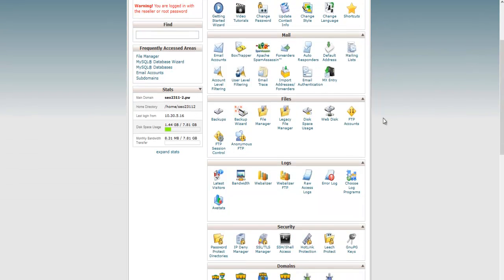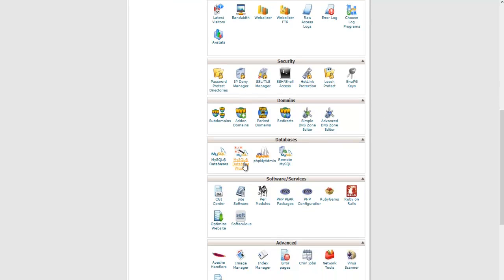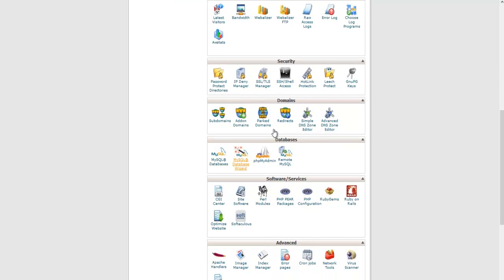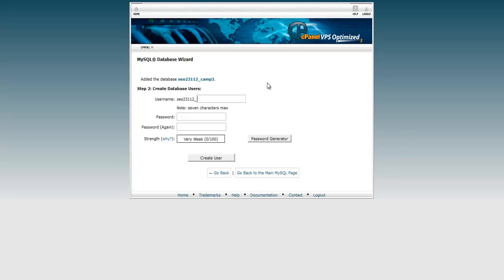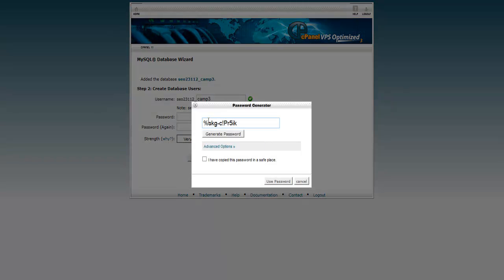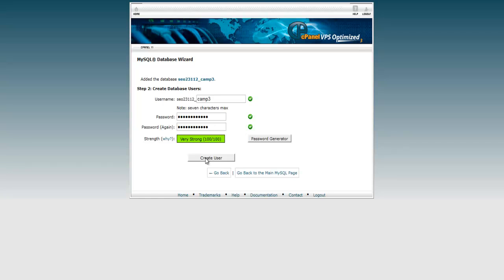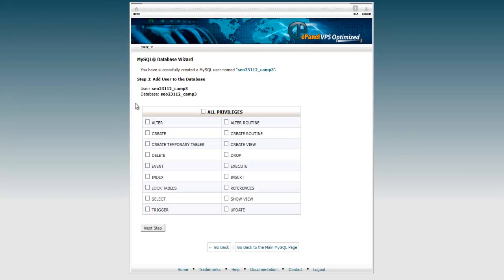Go back to your cPanel home and we're going to create a database. Go to MySQL Database Wizard and create a database name — I'm going to call it 'camp3'. You can name it whatever you like. Click Next Step, then give it a username — I'll name it the same thing. Now generate a password and make sure you take that password and put it on a Notepad file. Check the box and click Use Password, then click Create User.